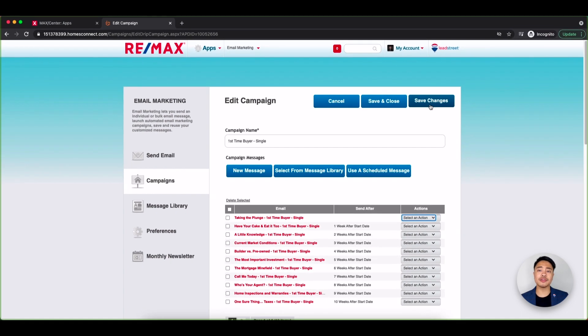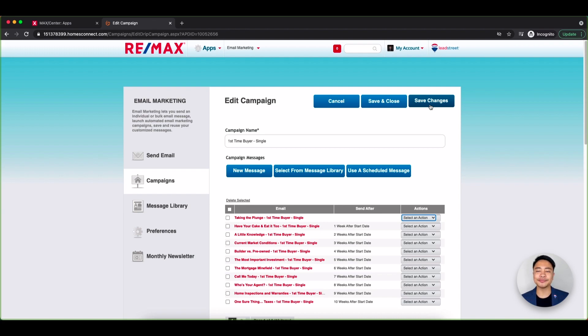Don't forget you can also subscribe your contacts individually to the campaigns in your contact manager as shown in our previous video.